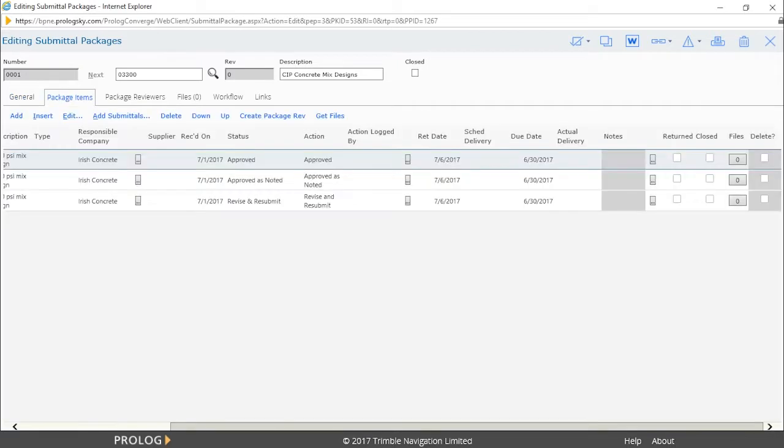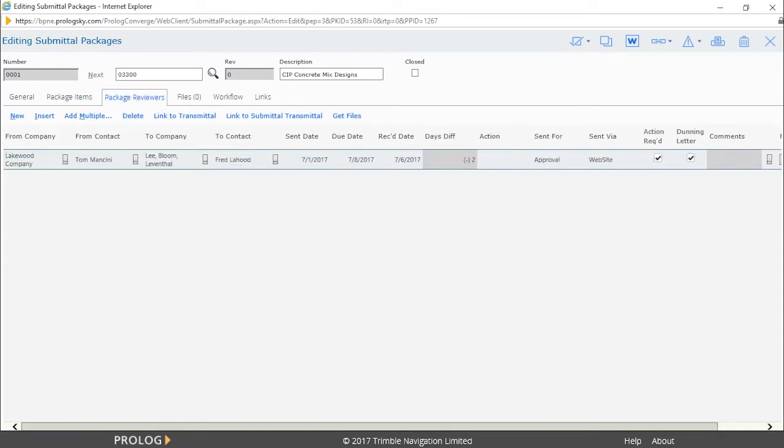Lakewood Company received a notification that a new package was created and verified the submittal items. The package was then sent to the reviewer, Fred LaHood.